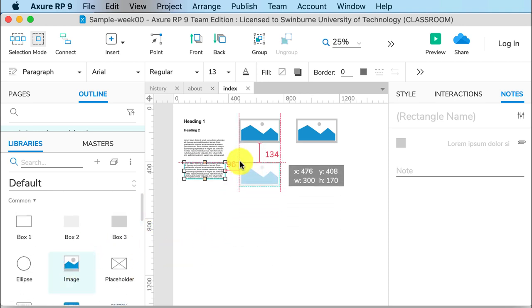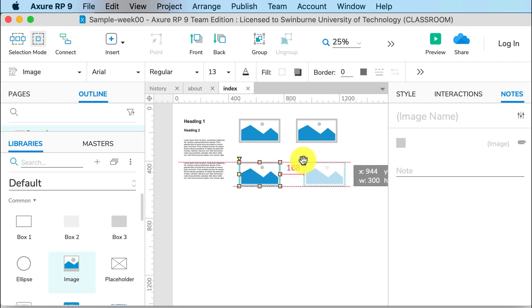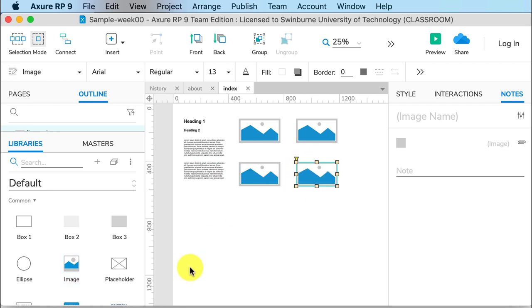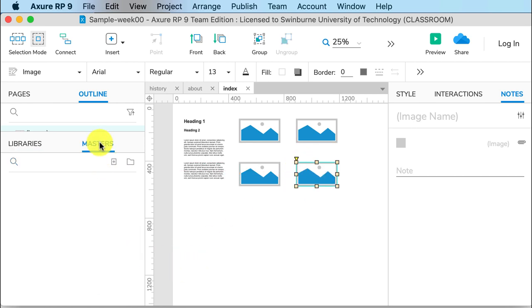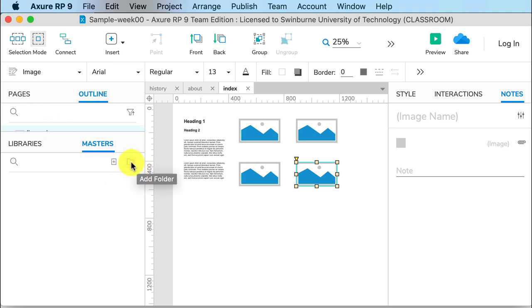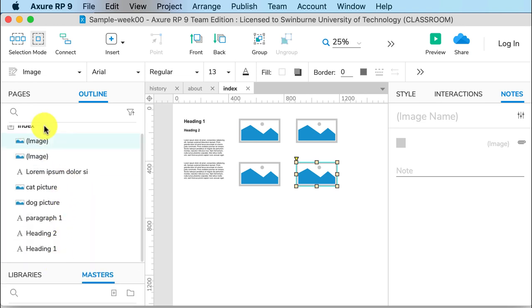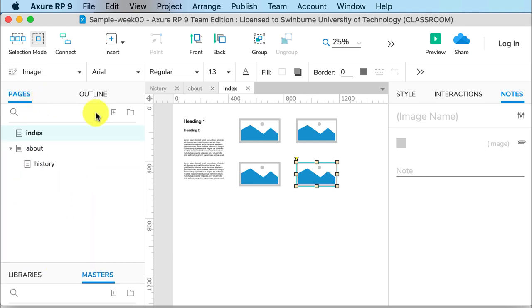If I click on Masters, this gives me any masters that I have created. Another thing you see: we've got the plus, which is Add Master. But on each of these we've also got Add Folder, so if you have a very complex website, you can add a folder to organize your elements. The same goes with your Pages here—we can create a new page or we can add a folder.